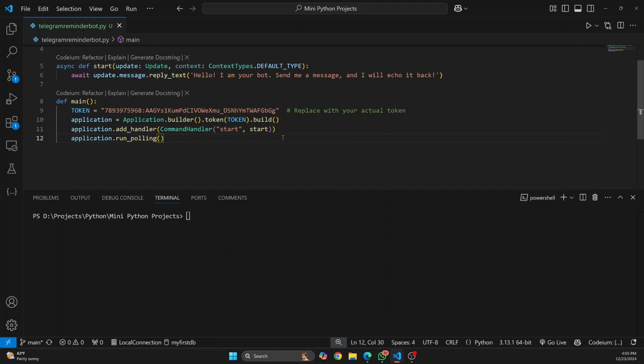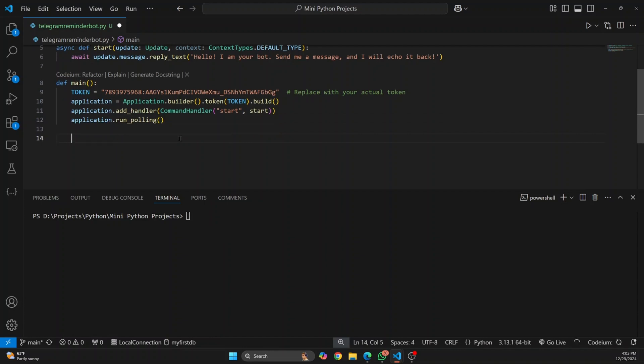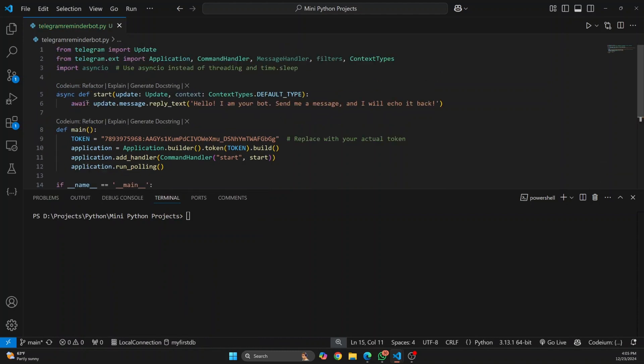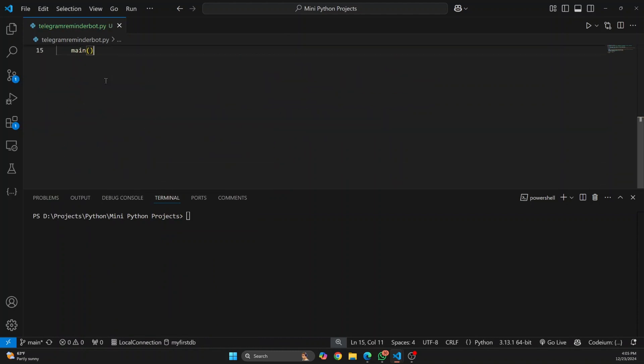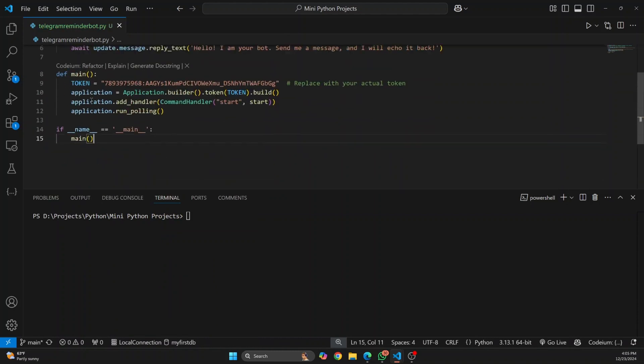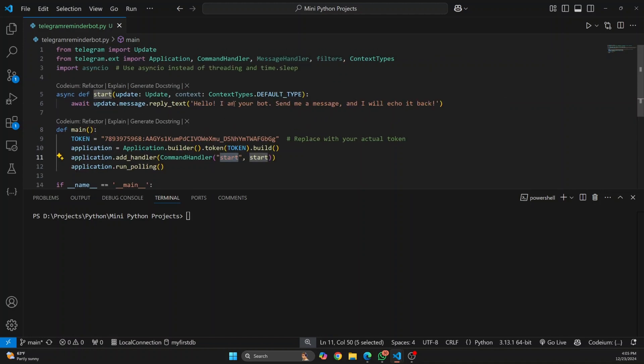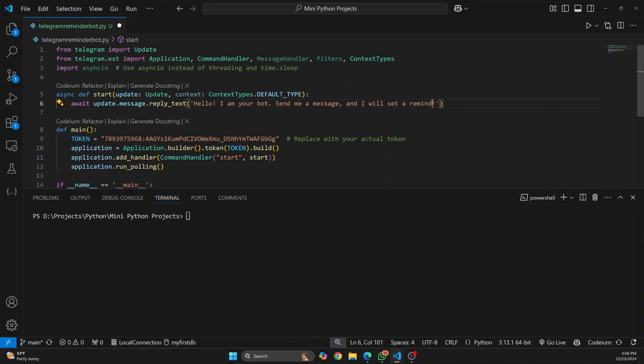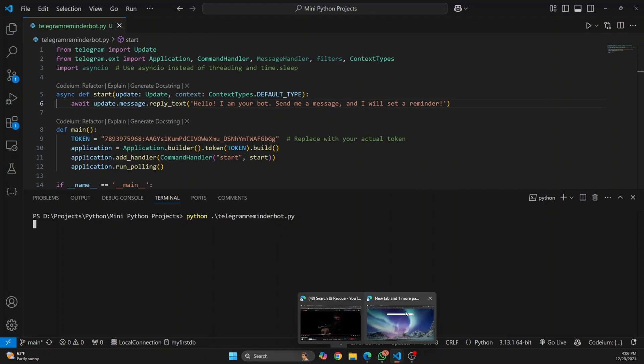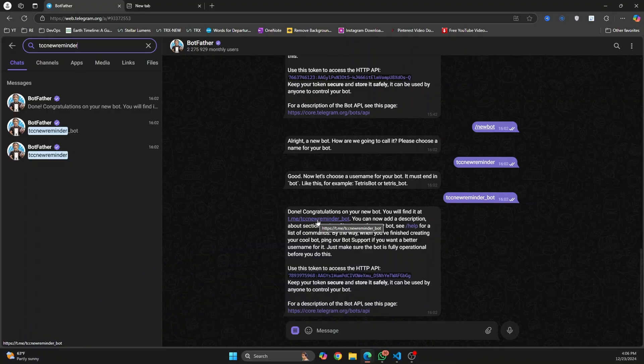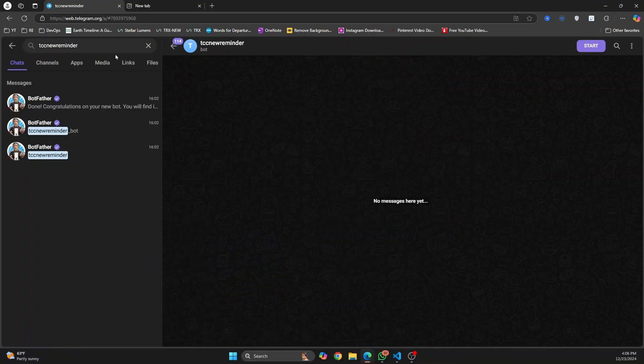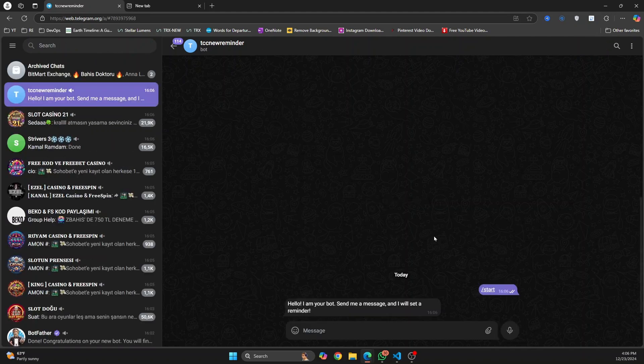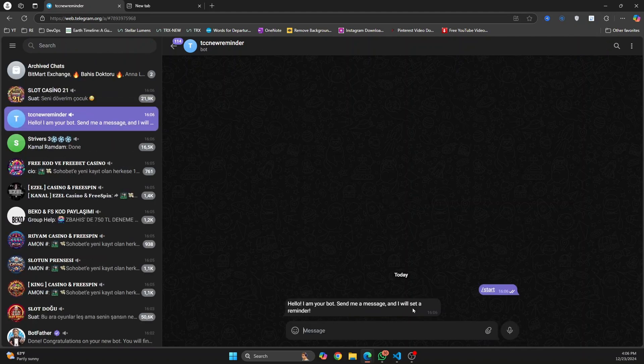This makes your application run continuously. Finally we'll call this main function if we just run it without importing anywhere else. Now whenever we run this file, this main function will be called. We add a handler for user start and start is saying hello I'm your bot, send me a message and I will set a reminder. Now let's run this: python telegram_reminderbot.py, hit enter. It's running because there's no error. Let's go to Telegram and see what it does. I'll click on start and as you can see, hello I'm your bot send me a message and I will set a reminder is sent.